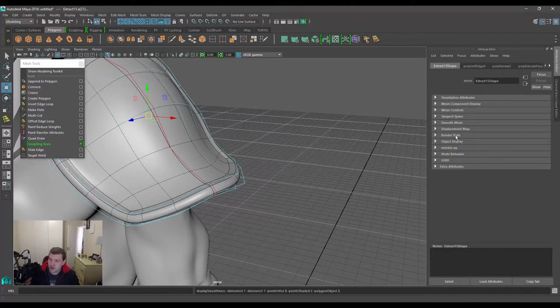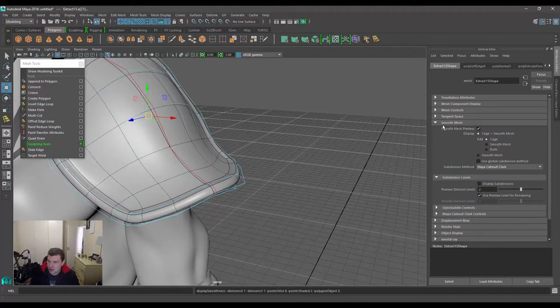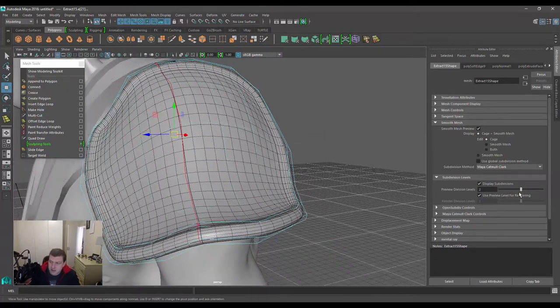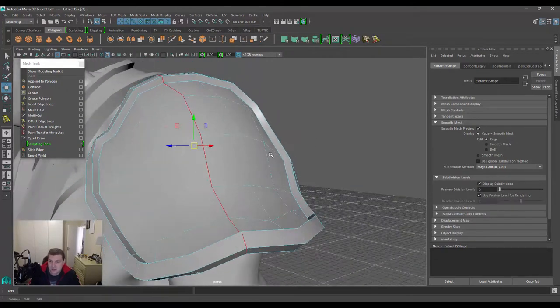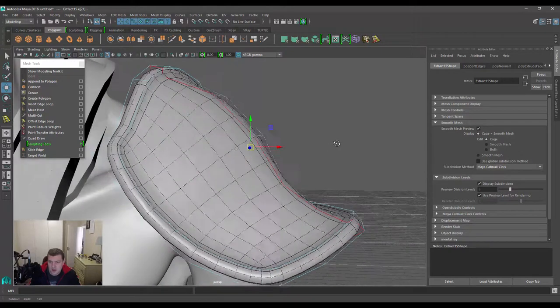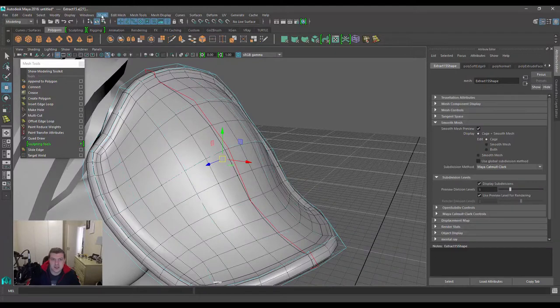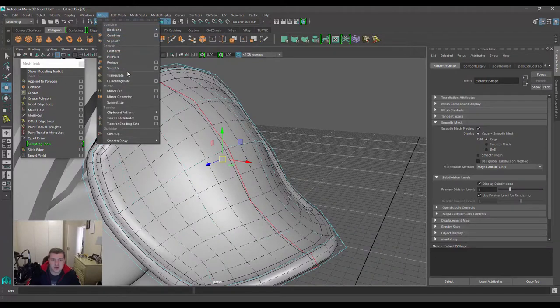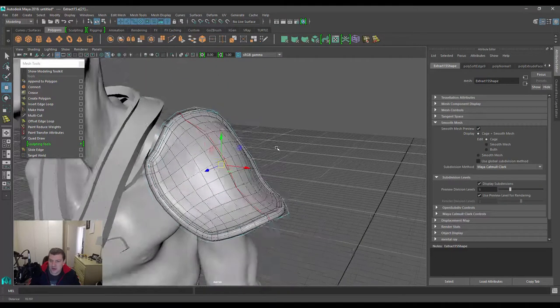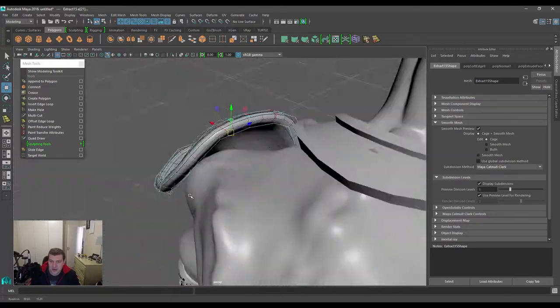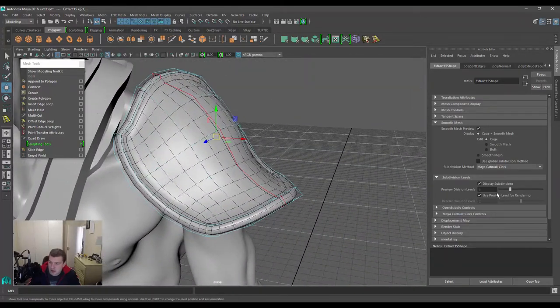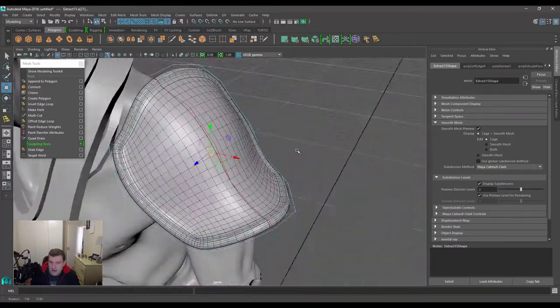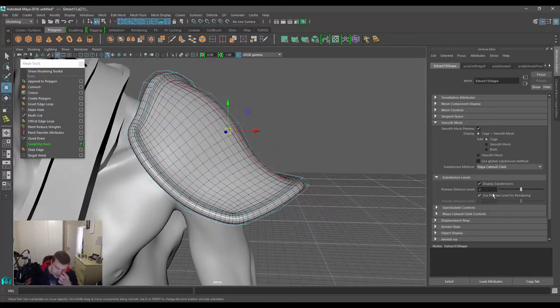Before we jump into the actual crease tool, I'm going to go to the attribute editor. I'll make sure I'm on the mesh shape node itself, and then under the smooth mesh drop down menu, I'm going to turn on display subdivisions. This allows us to actually preview the mesh at a certain resolution of subdivisions, as if we're actually applying a mesh smooth function. This is just a quick viewport preview—it doesn't actually add those polygons, it does it behind the scenes. However, if you push this too high it might start lagging, so just be aware of that.